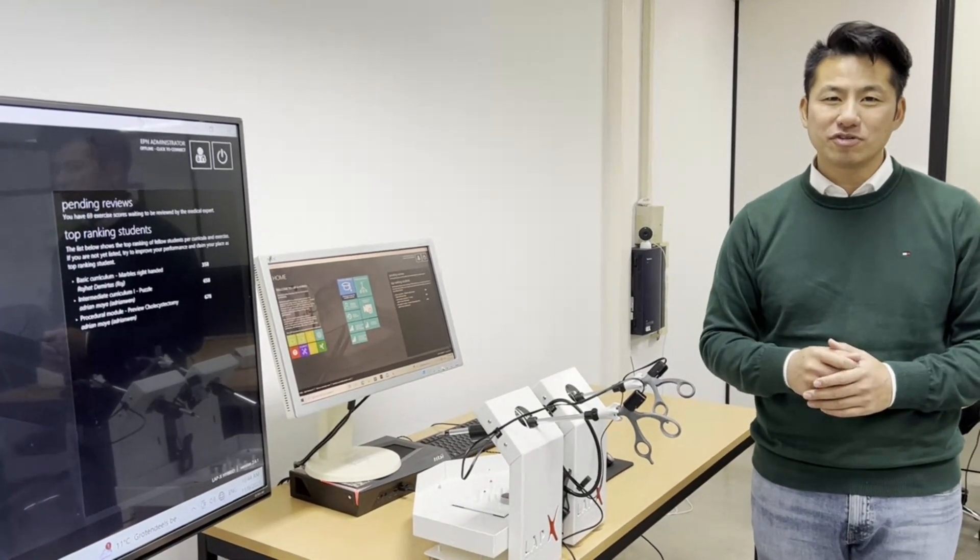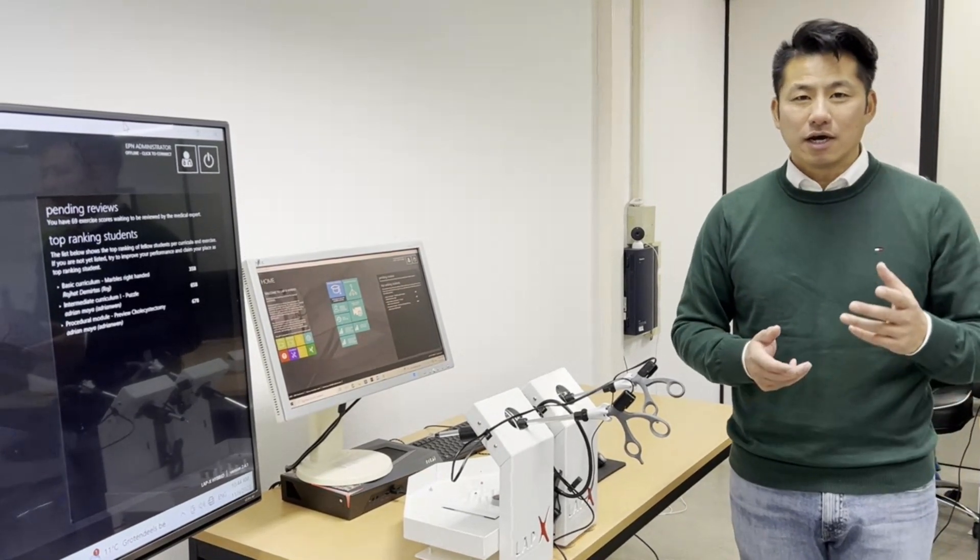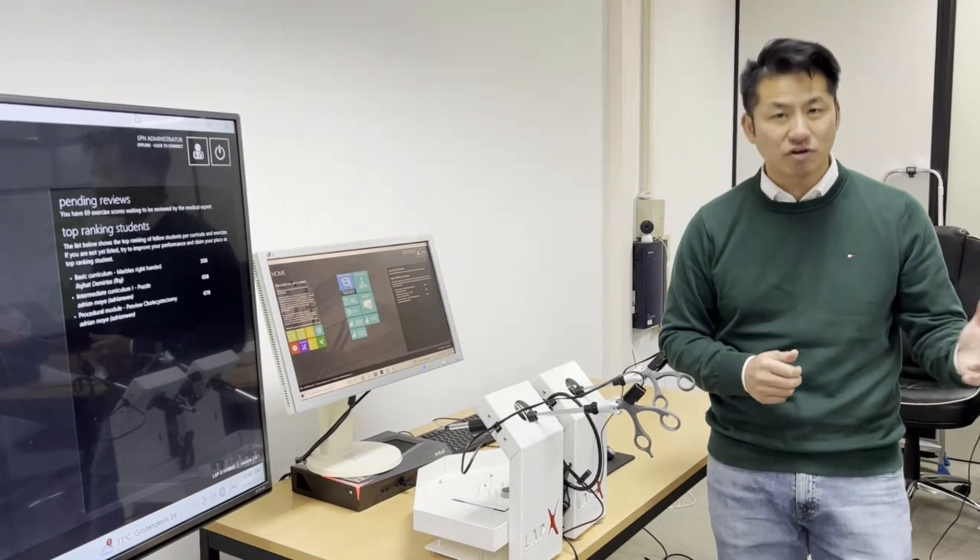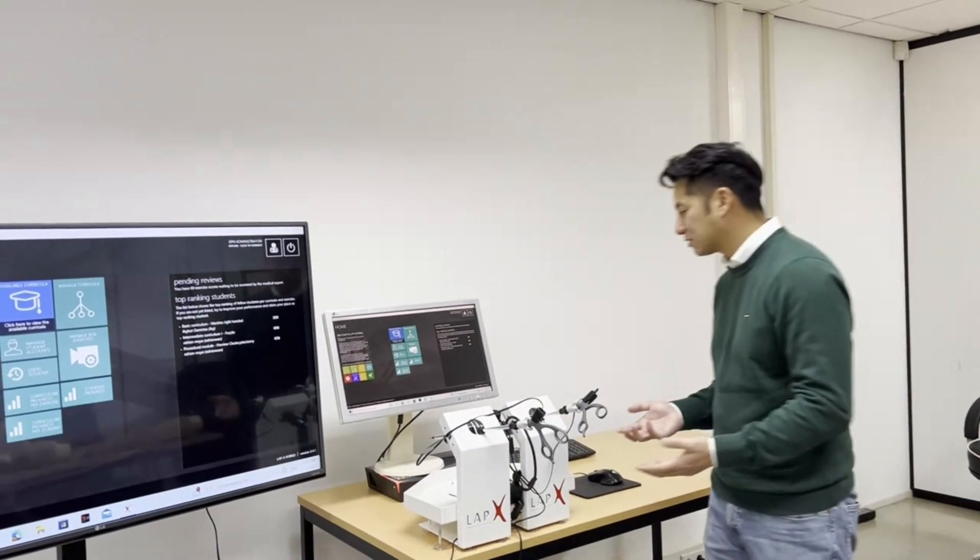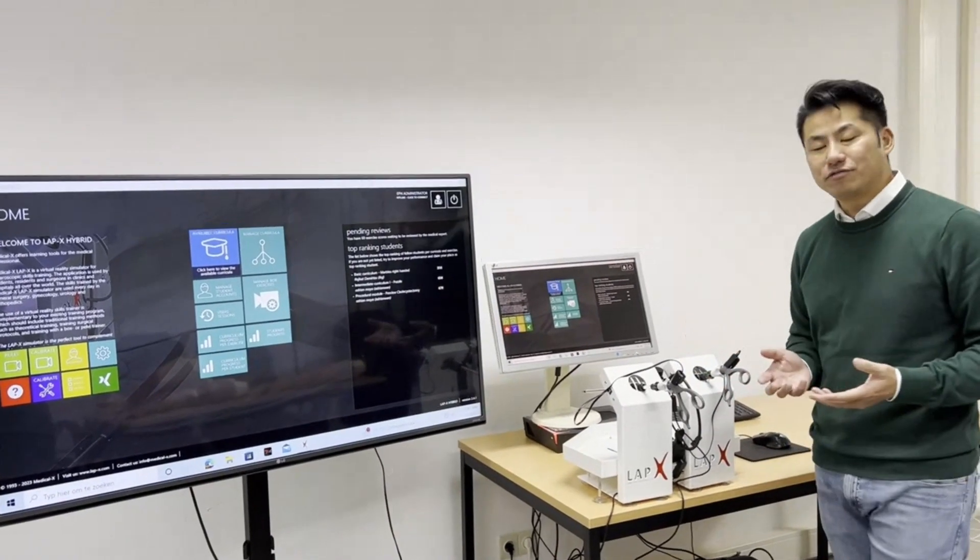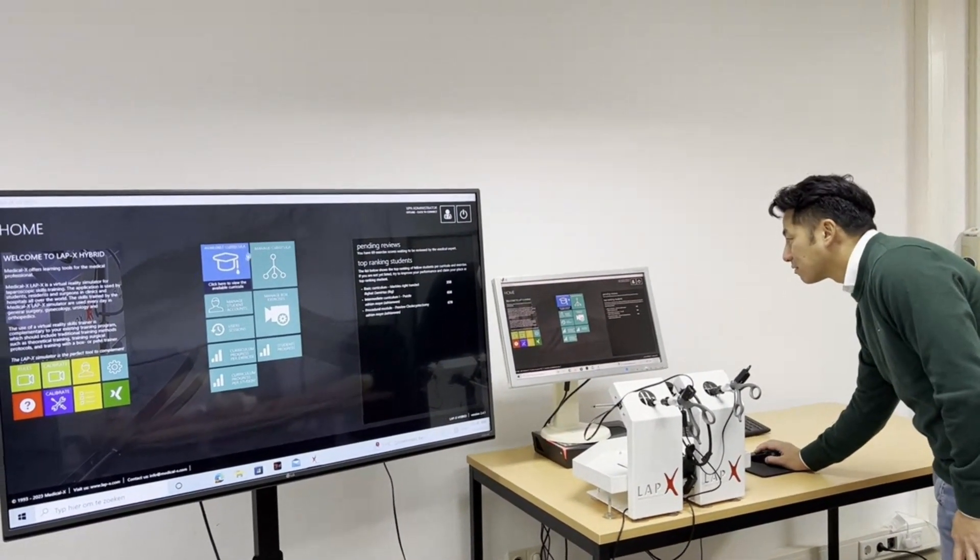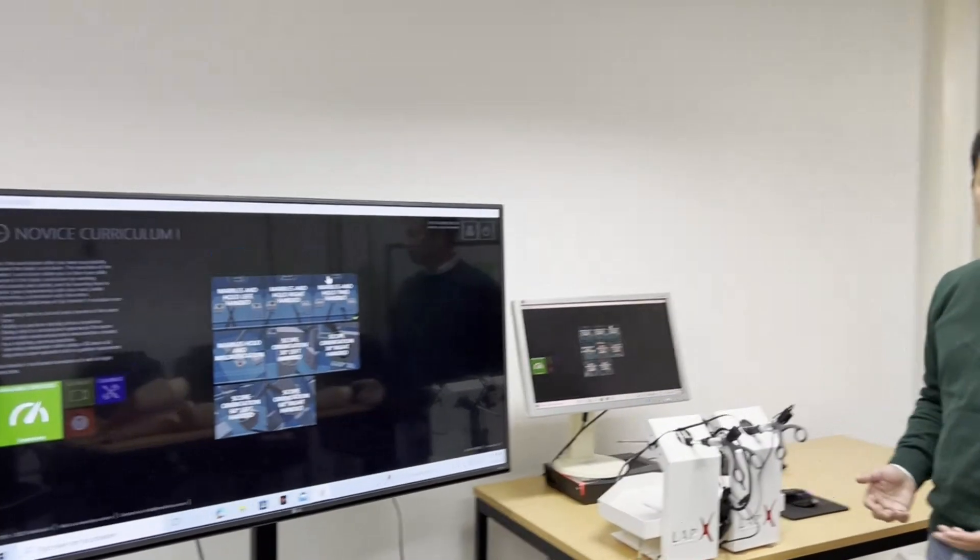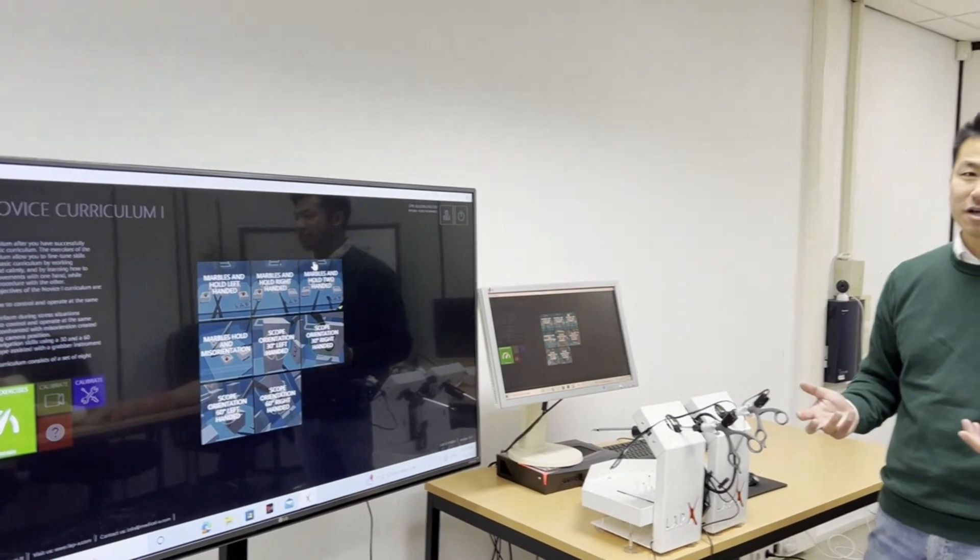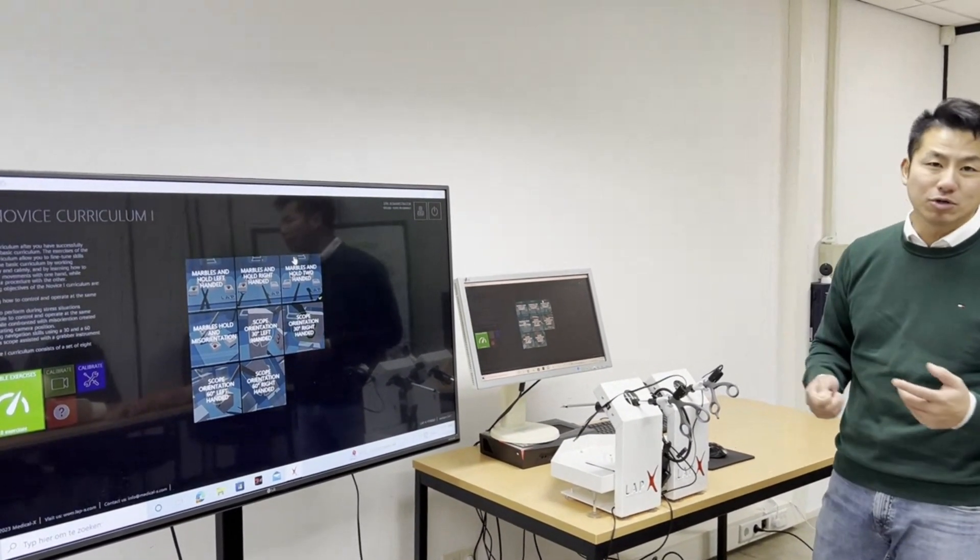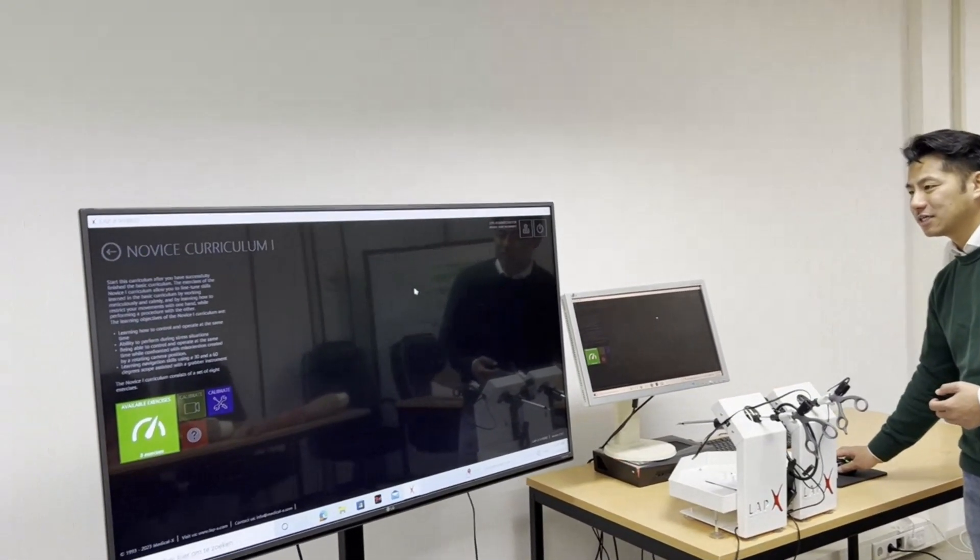There is one more difference between the LabX box exercises and the LabX hybrid box exercises: with the LabX hybrid you can also record some parameters that the LabX box doesn't record. For example the path length of the instruments you can record with the LabX hybrid in the box training mode and the LabX box does not have that function. How do you train? It's quite a straightforward simulator so when you want to train a virtual reality exercise you just select an exercise. Let me open one exercise as an example.